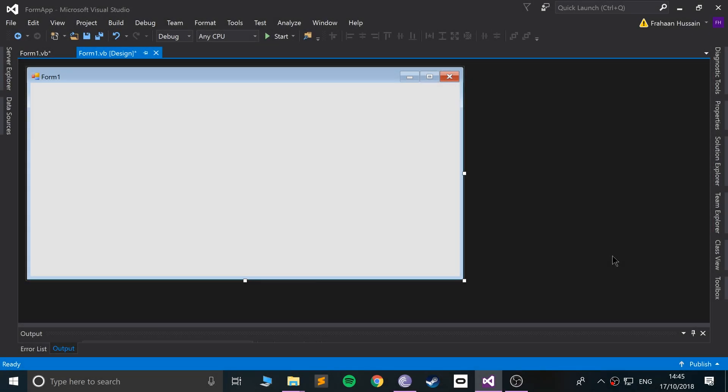Hello, in this Visual Basic programming video, I am going to show you some more advanced techniques in Visual Basic, and it's going to be modal forms.